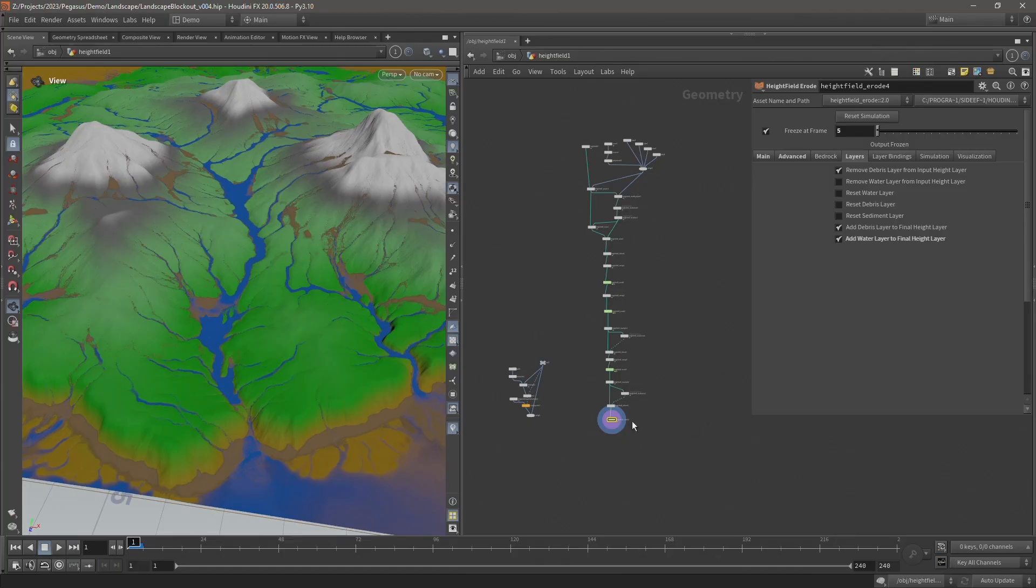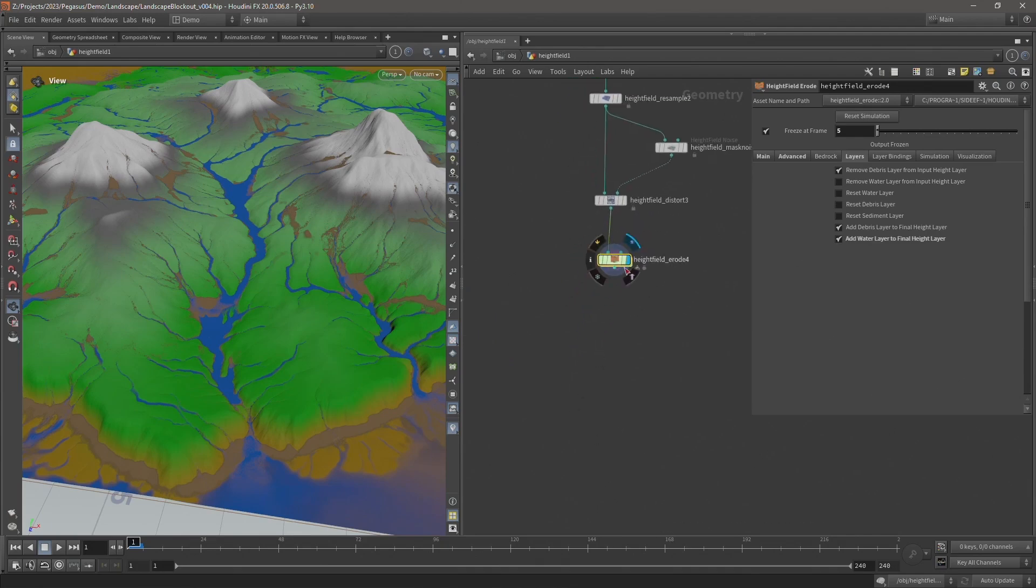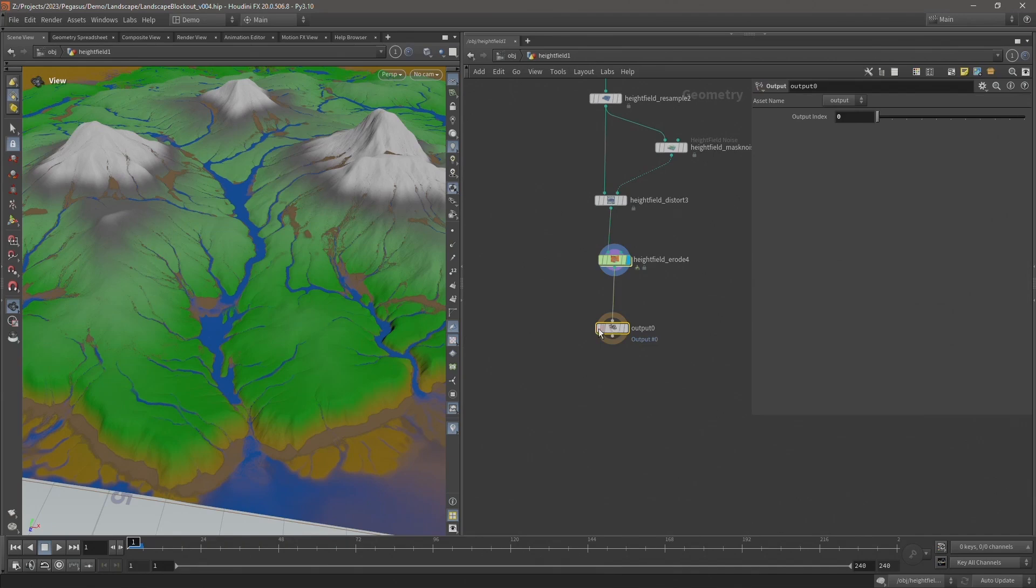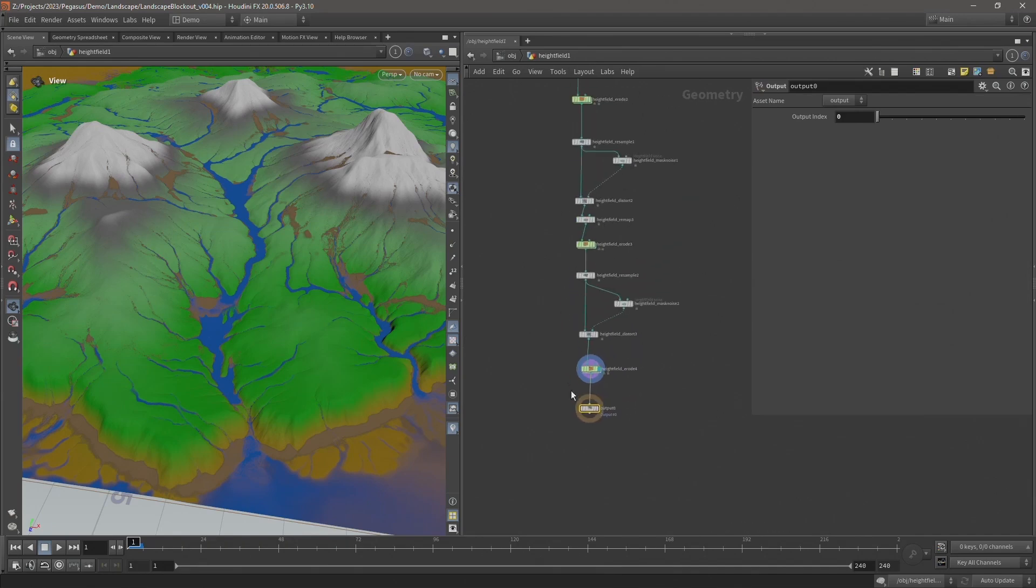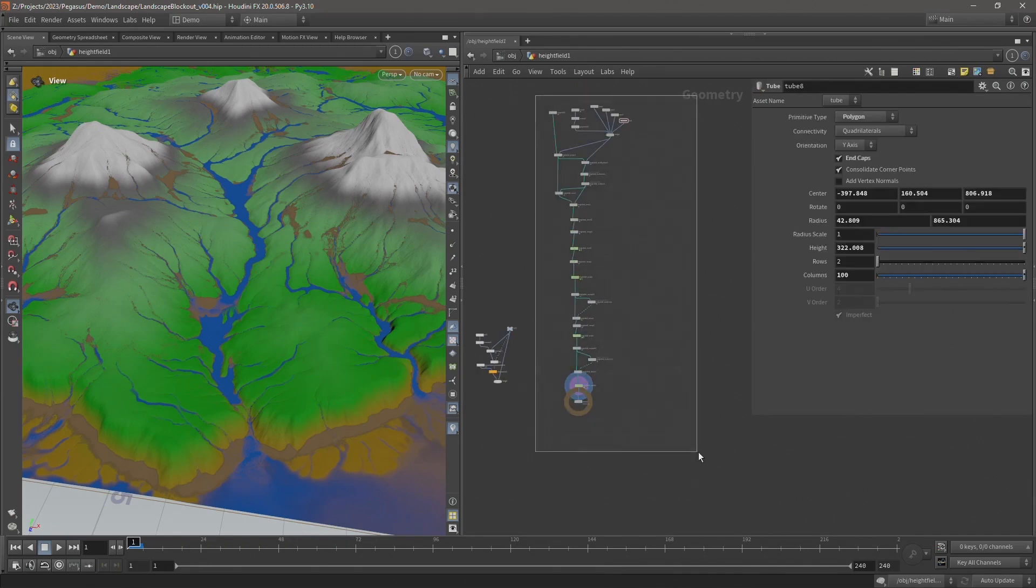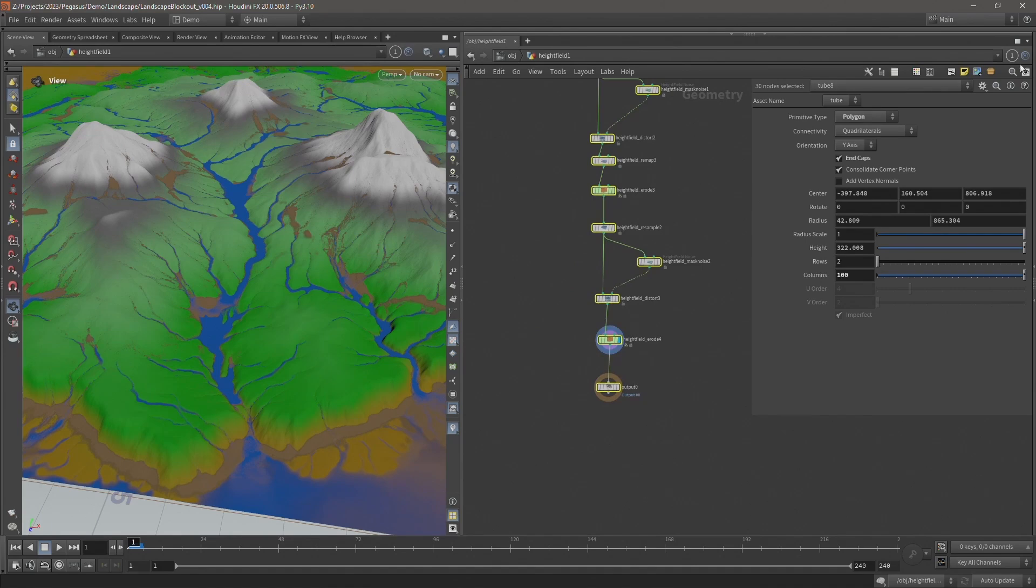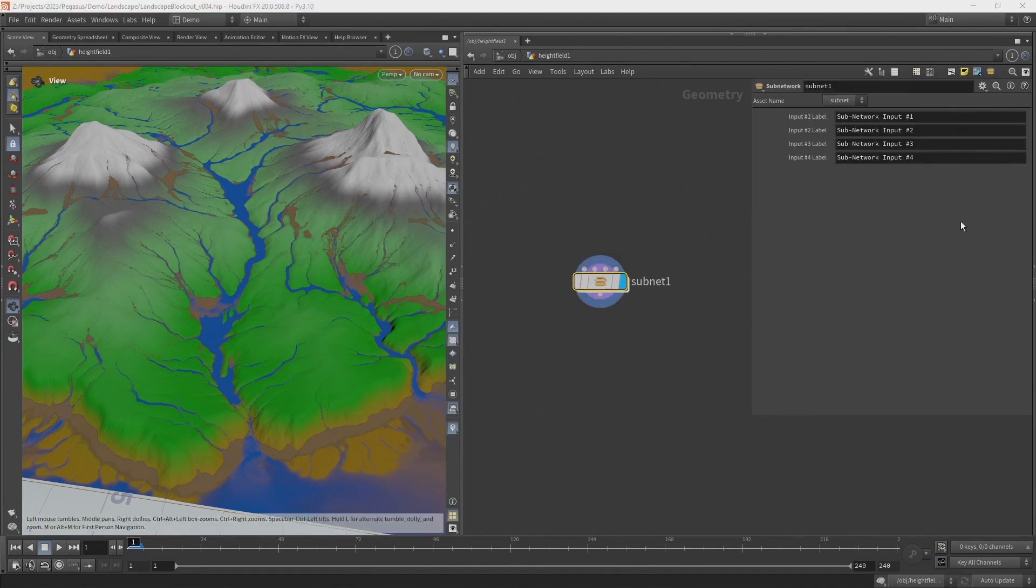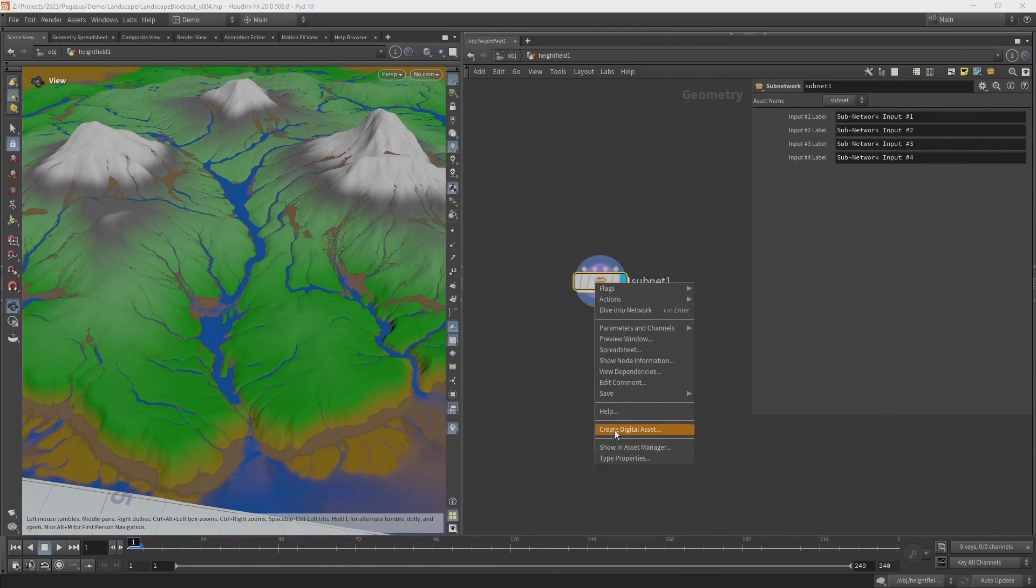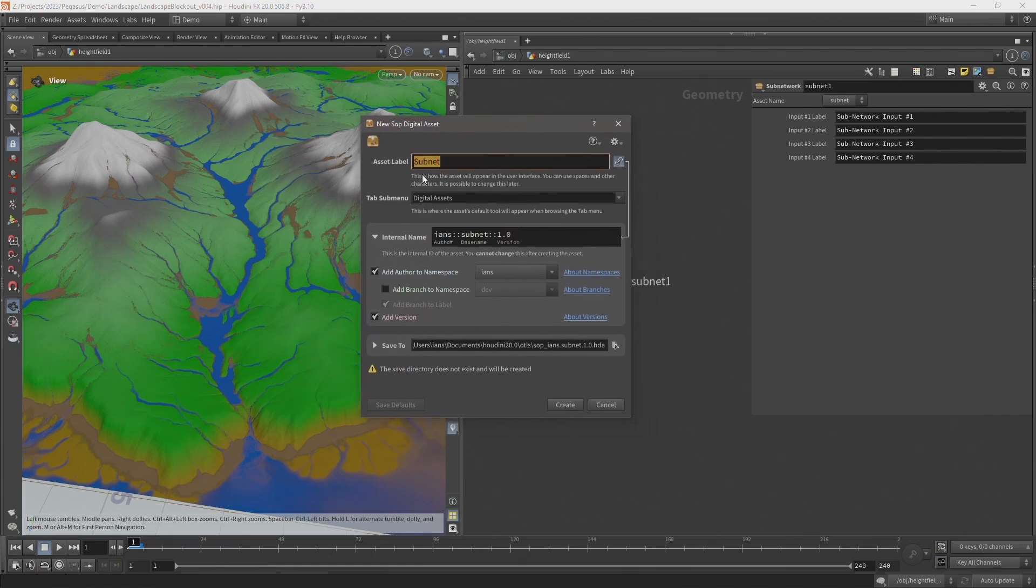So to bring this into Unreal, first after this heightfield erode I'm going to add an output and I'm going to select all of these nodes and convert it to a subnet. Now I'm going to right click on the subnet and click create digital asset. This will bring up the new digital asset interface. I'm using Houdini 20, so this is the new interface.